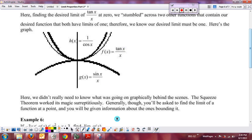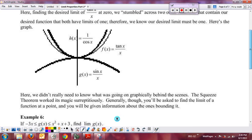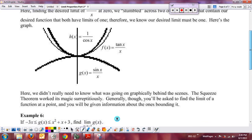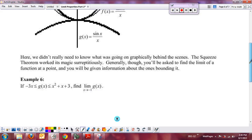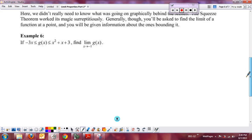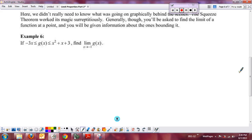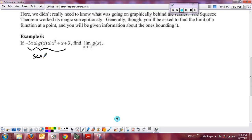Generally, they're not going to ask you to magically come up with the top and bottom functions on your own. What you will be able to do is take some given information and use that to determine a limit. For example, they might give you some inequalities — that's your sandwich. They're giving you the top function and the bottom function. In this case, we're doing the limit as x approaches negative one, and we want to see that the graphs of negative three x and x squared plus x plus three sandwich together at negative one.